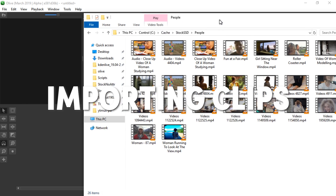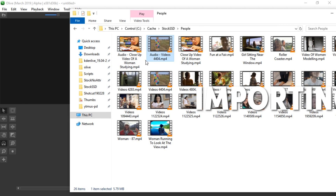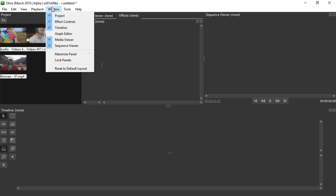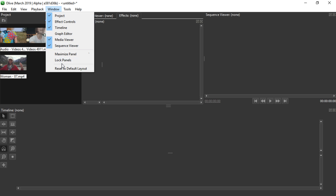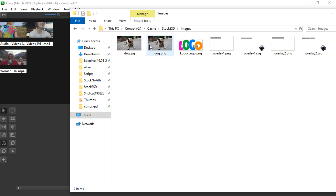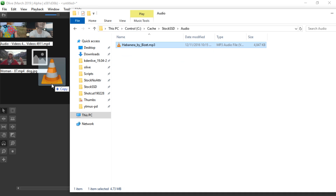We're going to start by importing some clips. To do so, I can simply select multiple files and drag them into this area — this is the project window. I'm just going to hide this title using window lock panels so we have more space. I'm also going to import one image file and one audio file.